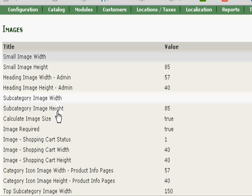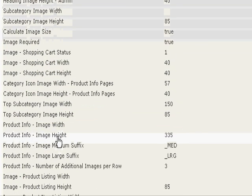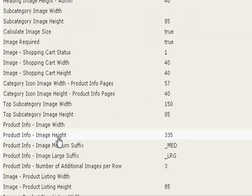So we've set that at 85 for small image, subcategory image height, and product info image height.